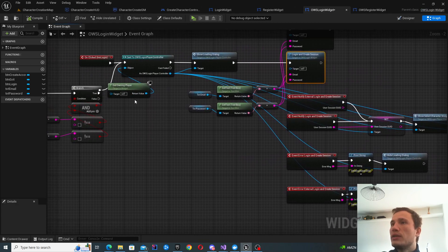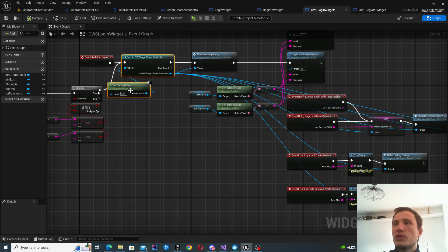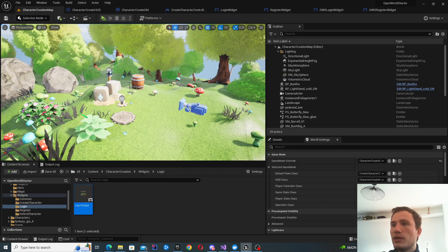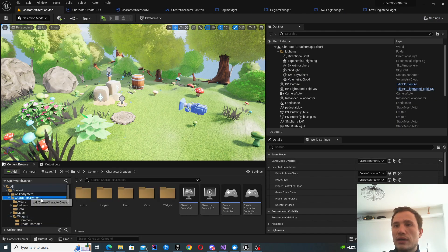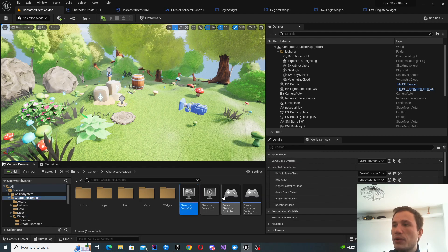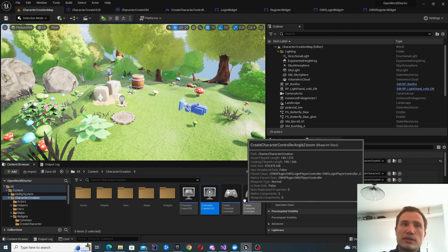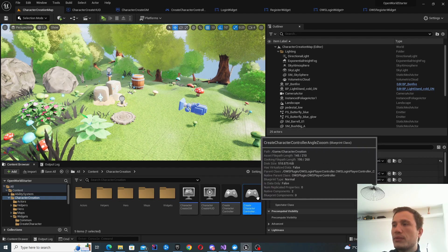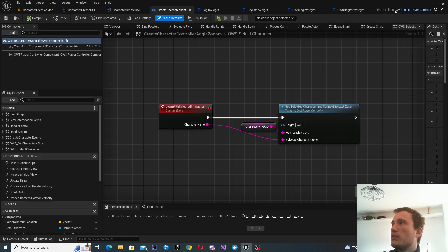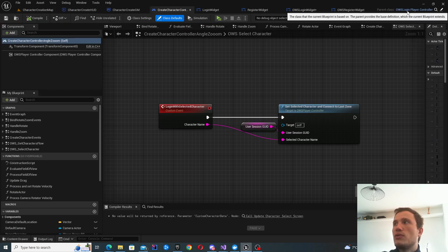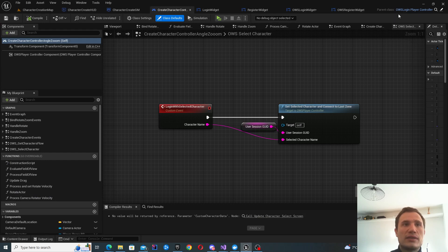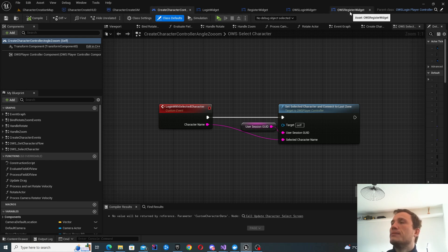You will also need to modify your player controller. Going back to character creation, we had the game mode and the HUD class — you'll also want to create a player controller. Reparent this one to OWS Login Player Controller so that you'll have access to some of the variables in there, such as the GUID ID.